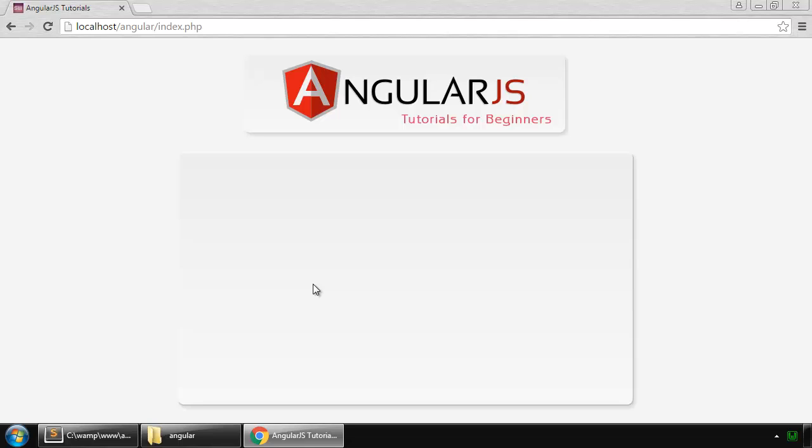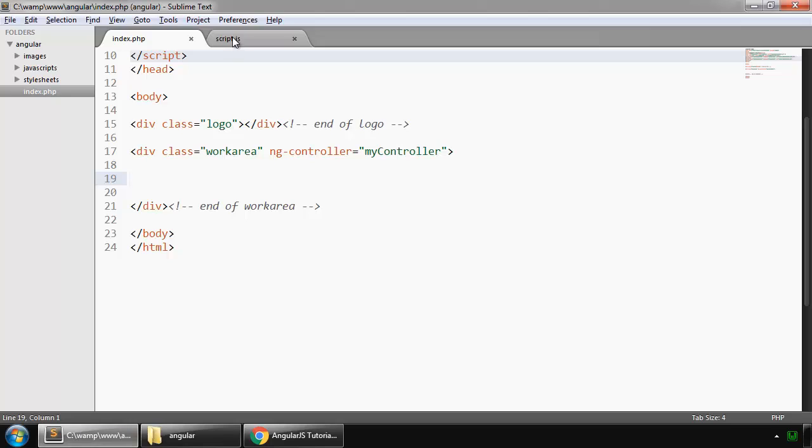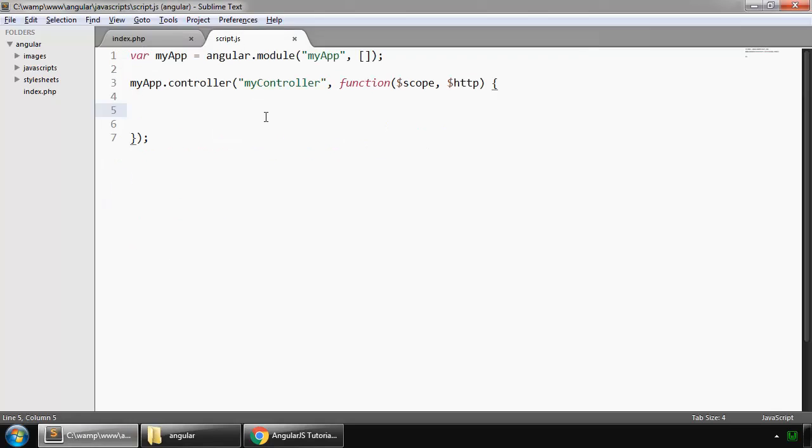In this lesson we will learn about functions and events in AngularJS. So in script.js let's write a basic function.